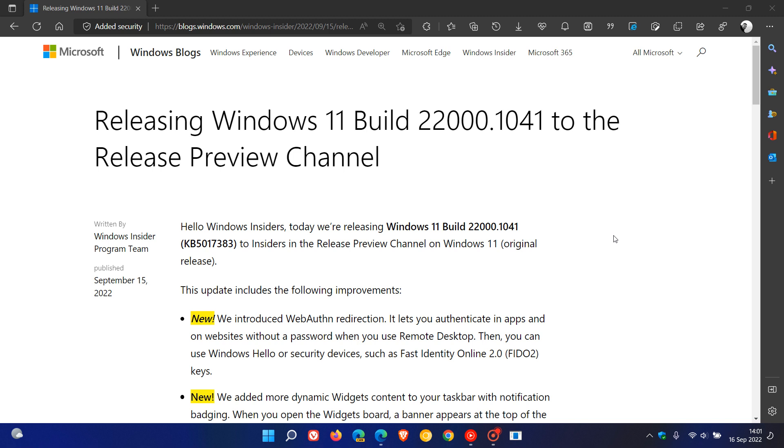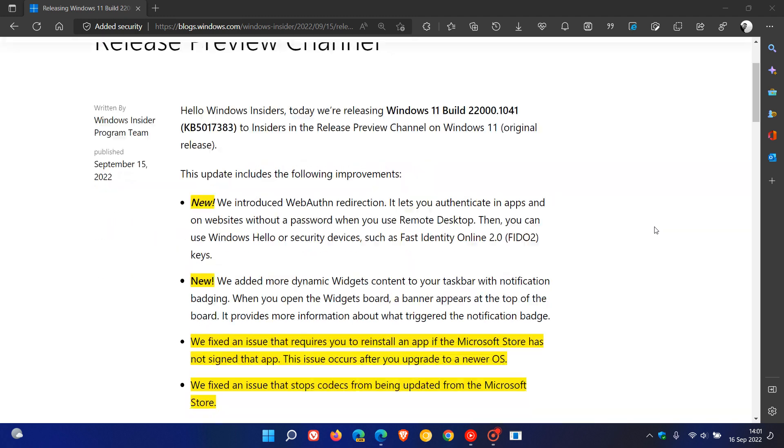Now once again, this is in final testing in the release preview channel before it gets made available to be released and rolled out to the general public, and we have two new features which we can expect to see with this latest update.